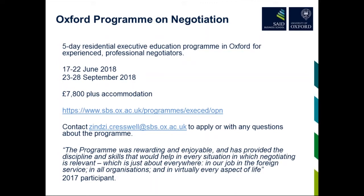Thank you very much, Tim, for talking us through this really interesting webinar. We've had some great questions come through from the audience and some really positive feedback. A recording will be available soon and we'll be sharing that with all people registered — feel free to share that with any colleagues that may also be interested. I'll also be very happy to answer any questions you might have about the Oxford Programme on Negotiation — my details should be on your screen, or they're available on the website. Thank you again. It's been a pleasure, and I hope I answered your questions reasonably well.